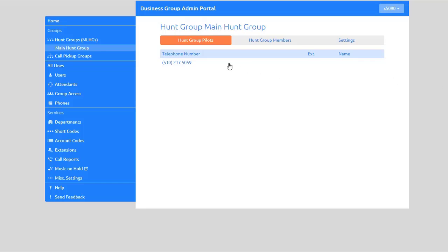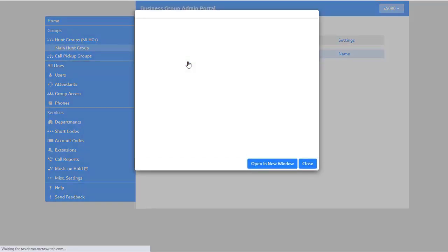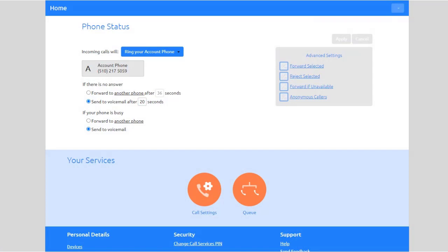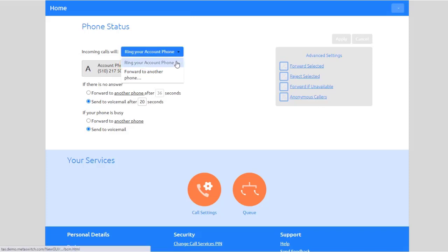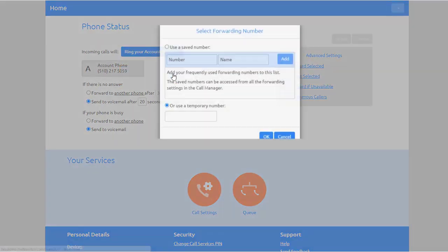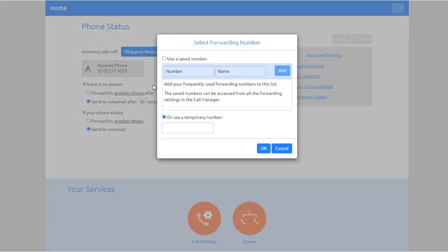Select the number to configure the pilot line and a pop-up window will appear. Select 'Open a new window'. Here you can configure the settings for the incoming calls to the Hunt Group. Select 'Ring your account phone' to have just your account phone number ring when you receive a call, or select 'Forward to another phone' and enter the number you wish to forward to.